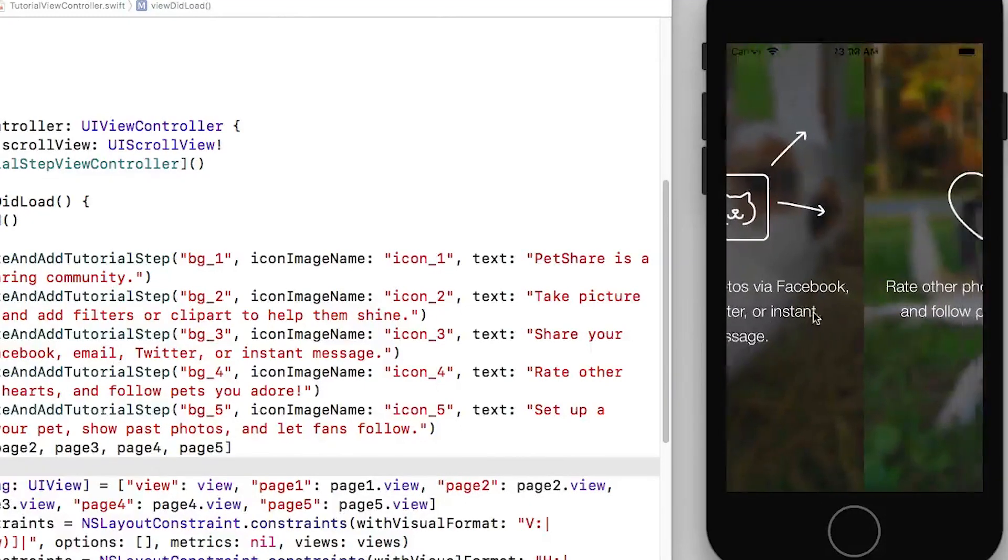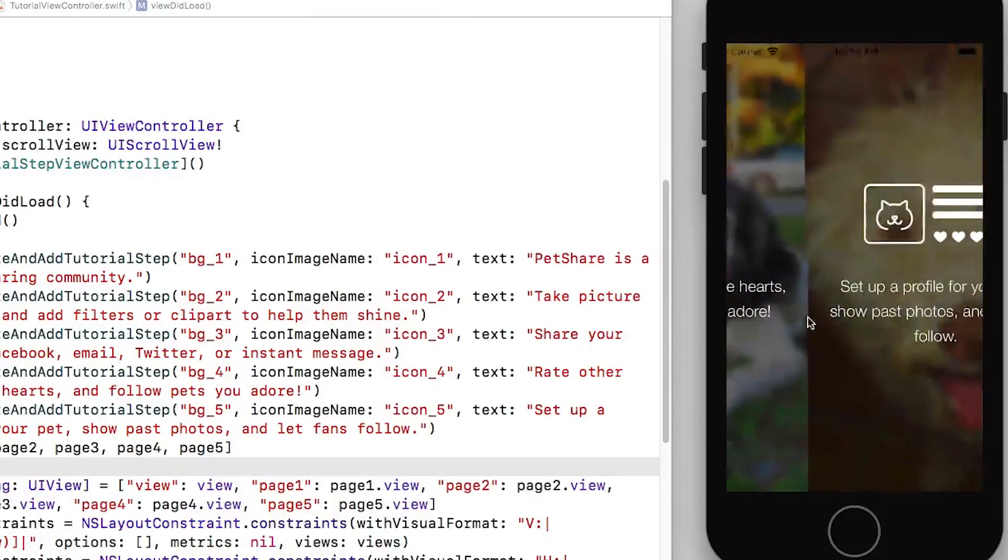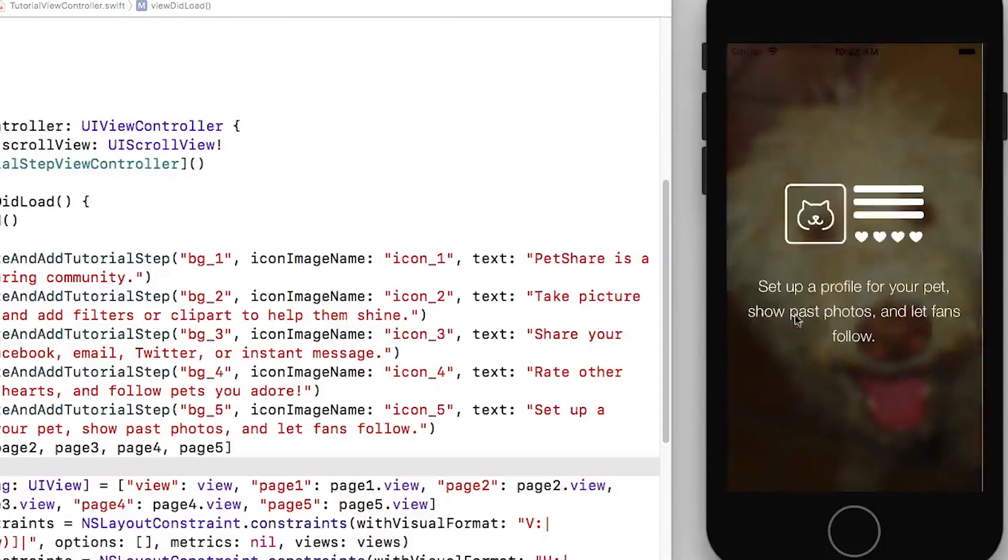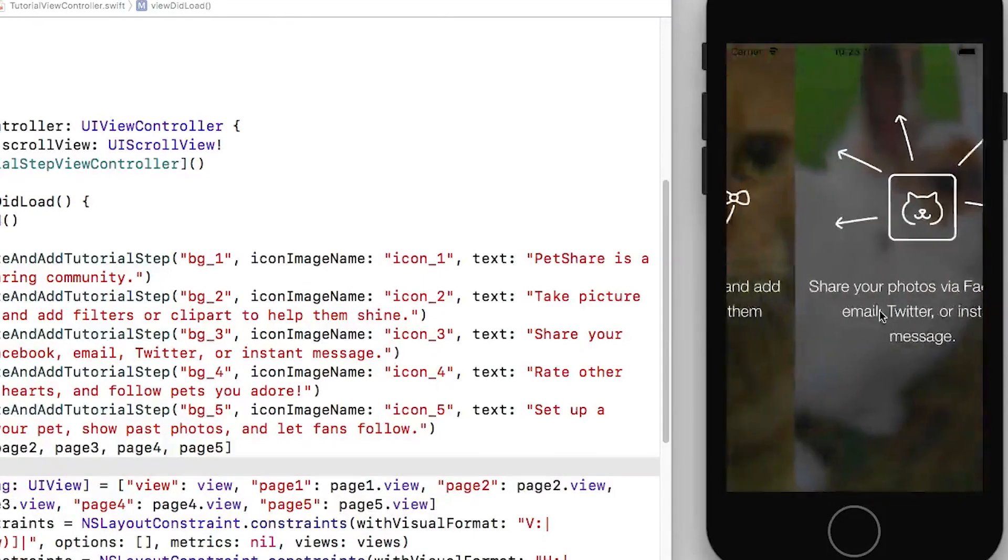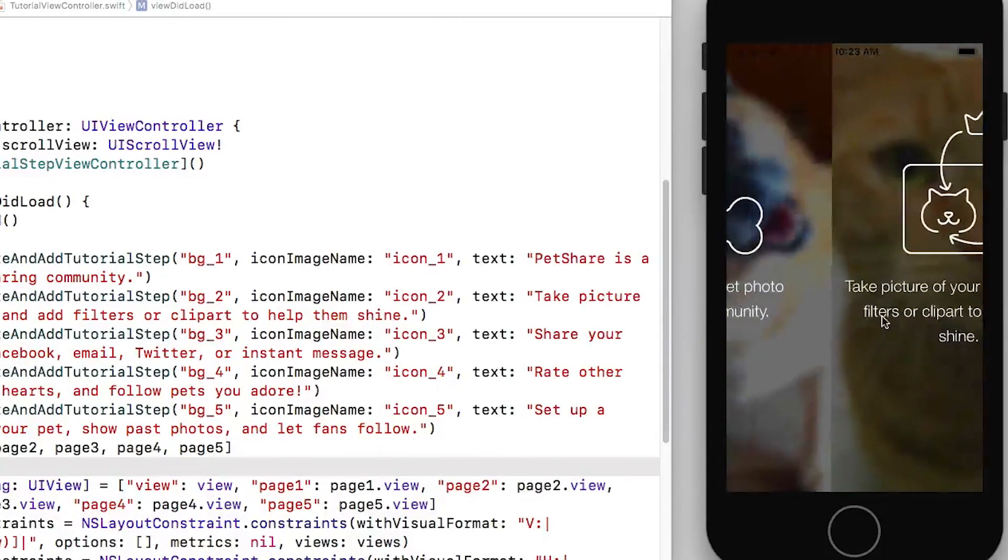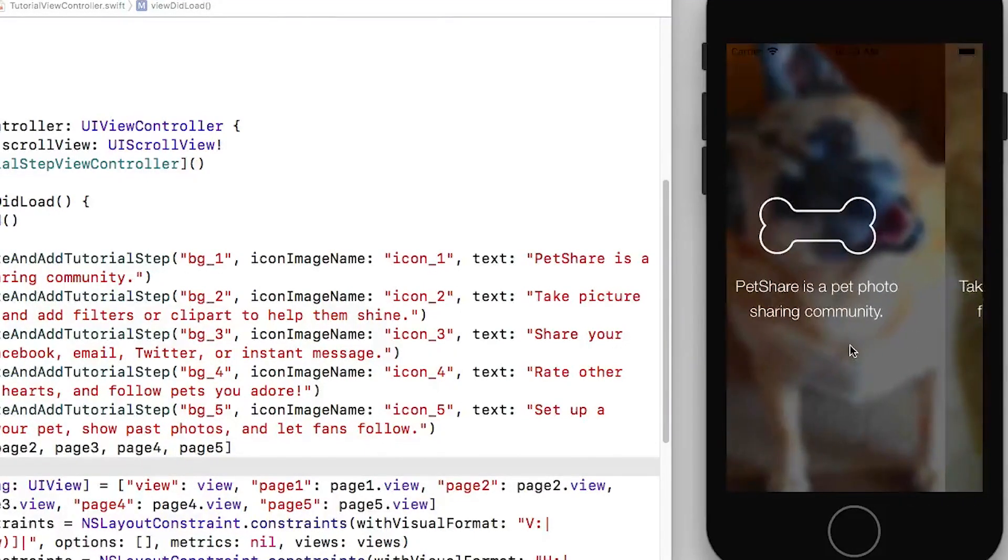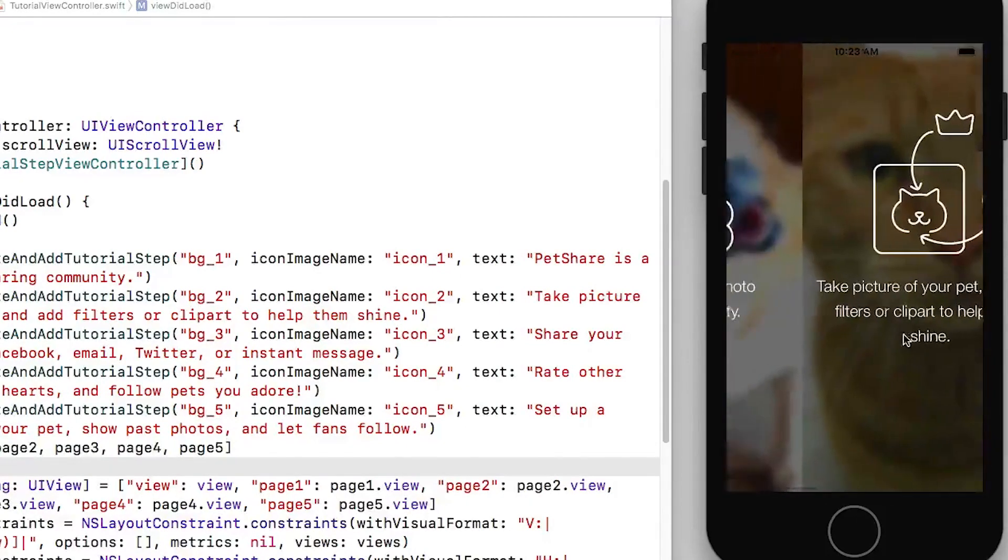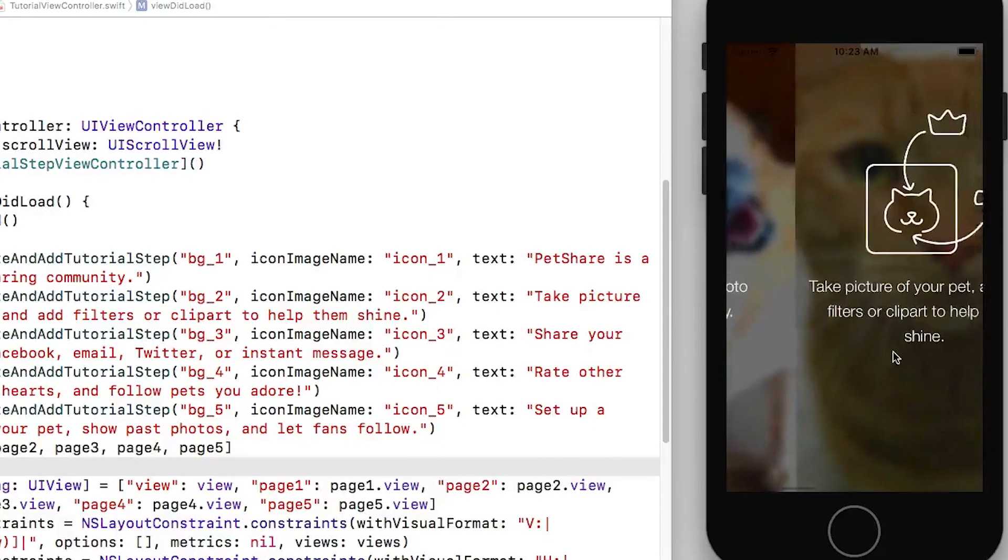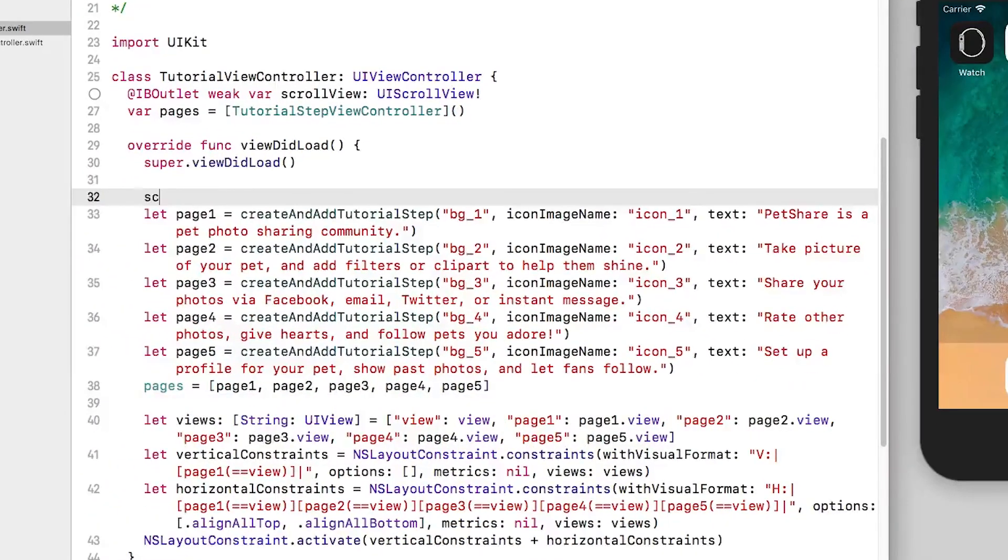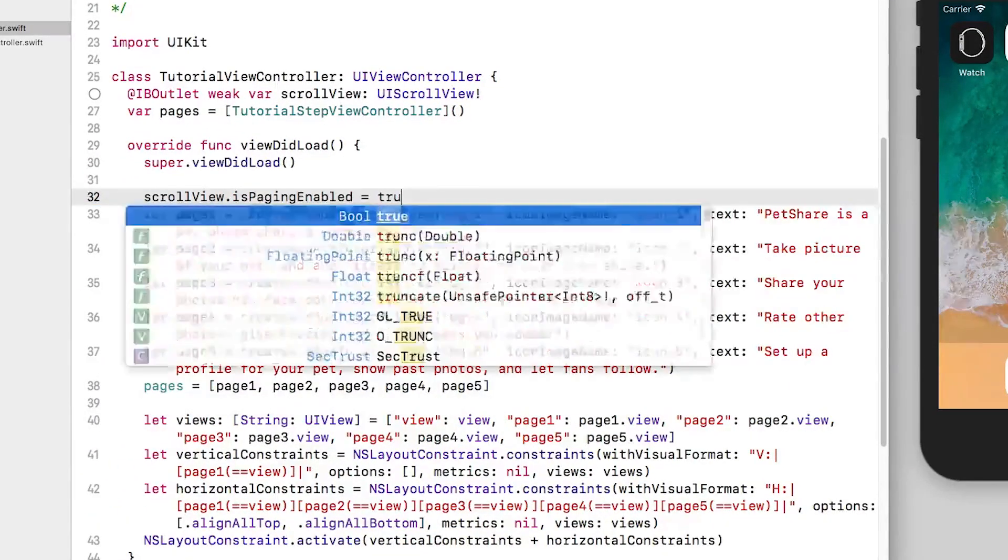Now there is one problem here, we want the users to move between one view controller at a time. So we need to enable paging. We don't want the user to go right here and stop. So to do that I'm going to set is paging enabled to true.